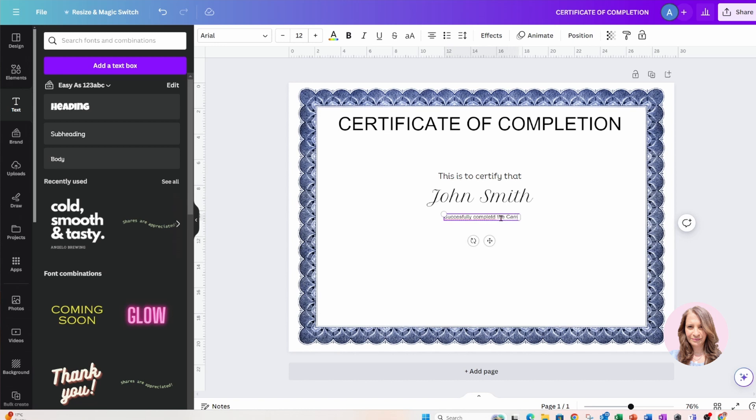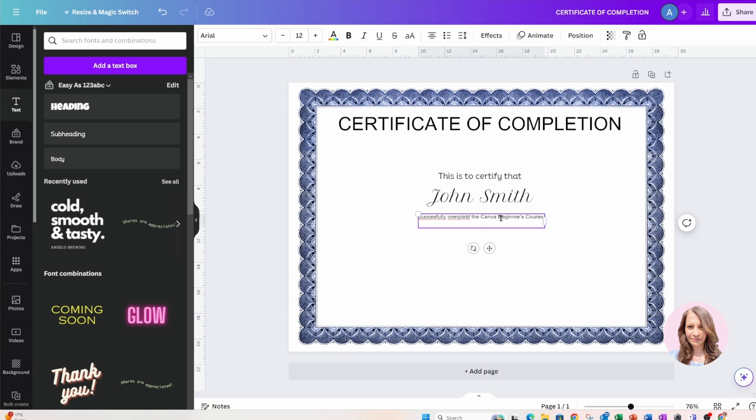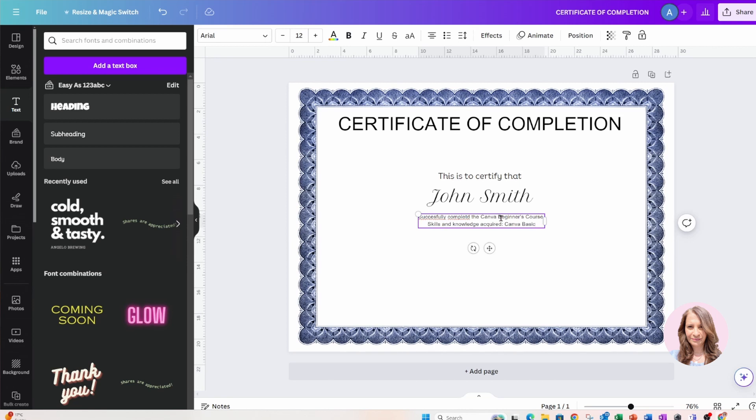Skills and knowledge acquired: Canva basics, design, its user interface basics, and Canva beginners design.